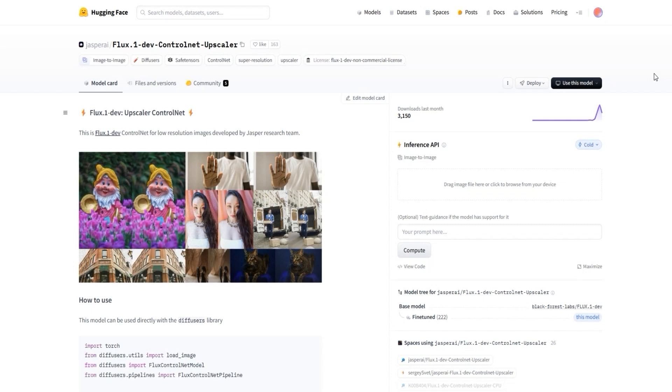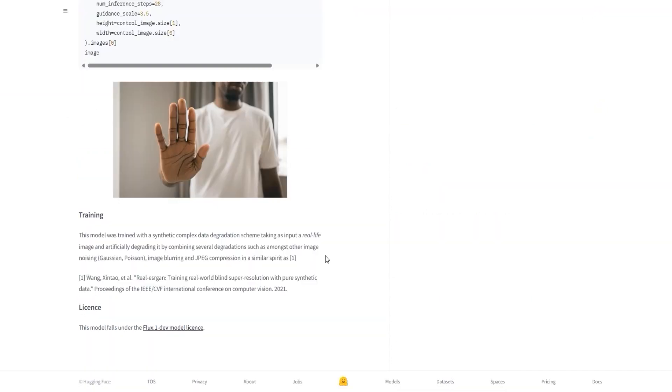And for this, you don't need any high VRAM. This model has been trained on a lot of artificially damaged images like noise blur or compression, and it learns from those bad images and turns your blurry picture into a clear one.